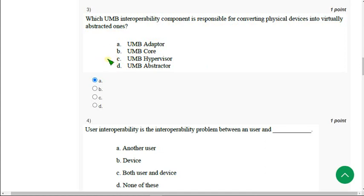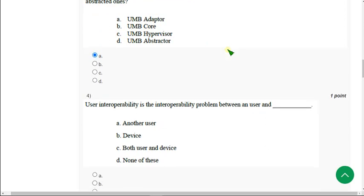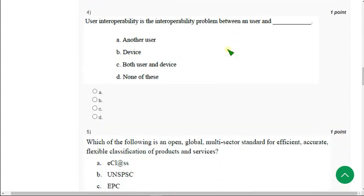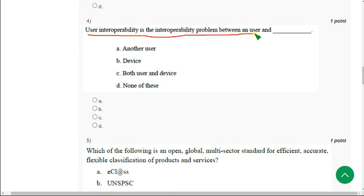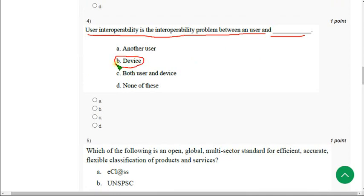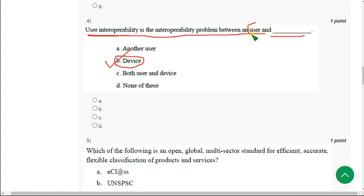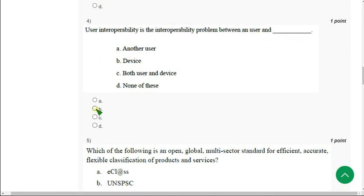Moving on to the fourth question. User interoperability is the interoperability problem between a user and dash. So it is between user and a device. Device interoperability means between two devices, but user interoperability means between user and a device. Already they gave a user, so the other term is device. Mark option B.